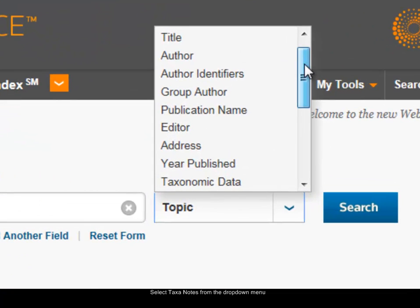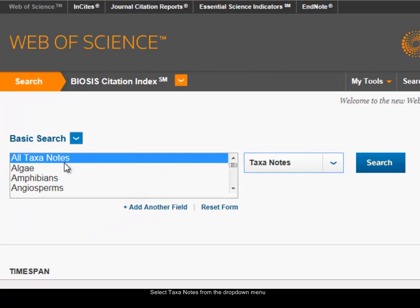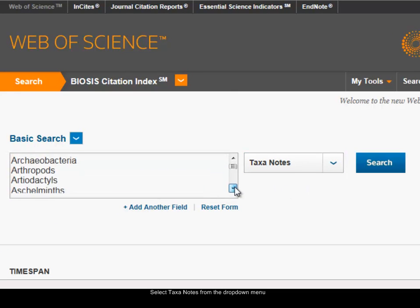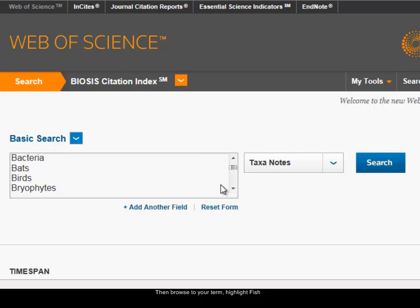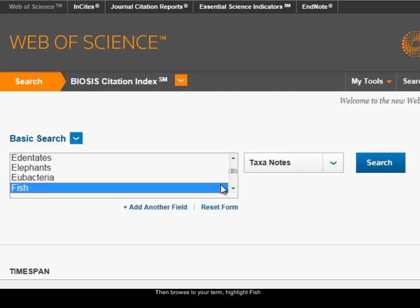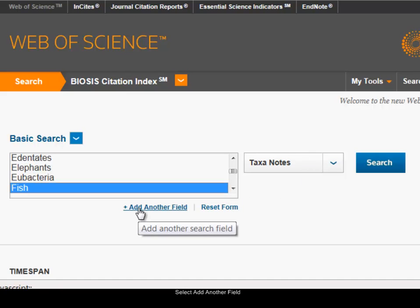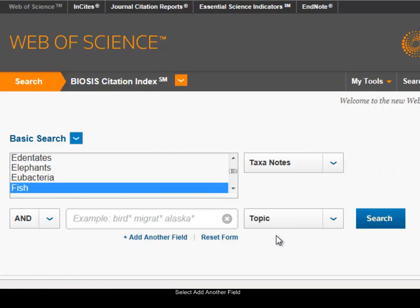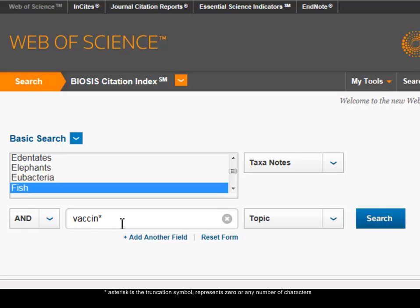In Biosis I'll choose the taxonotes option. When I choose taxonotes it gives you the list that's available, so I can browse down this list or choose a letter on my keyboard — for example, F for fish — to jump down the list and highlight fish. Taxonotes searches are so broad you always have to combine them with another search, so I'm going to add another search field using the 'add another field' link and this time do a topic search. For vaccination I'll type 'vaccine' followed by the asterisk truncation symbol, which will find vaccine, vaccines, vaccination, vaccinates, and so on.